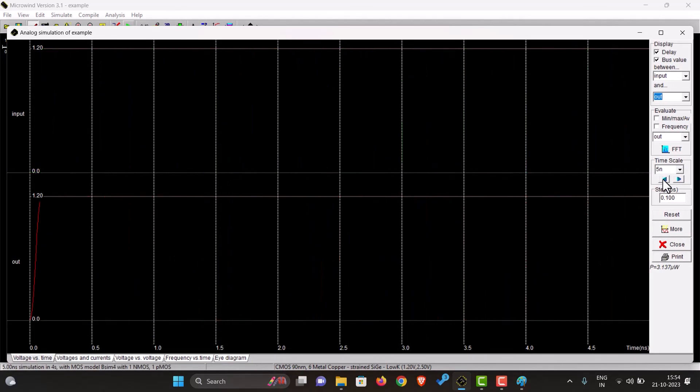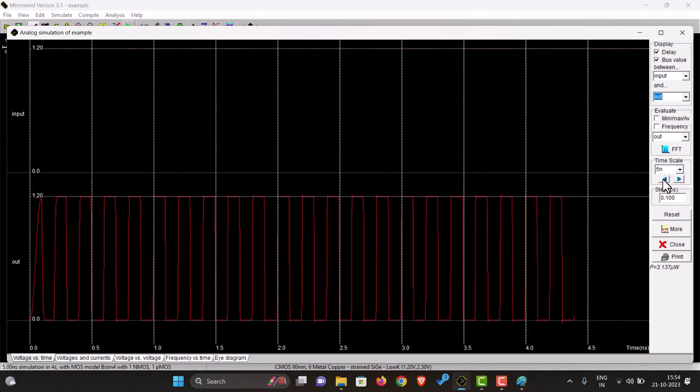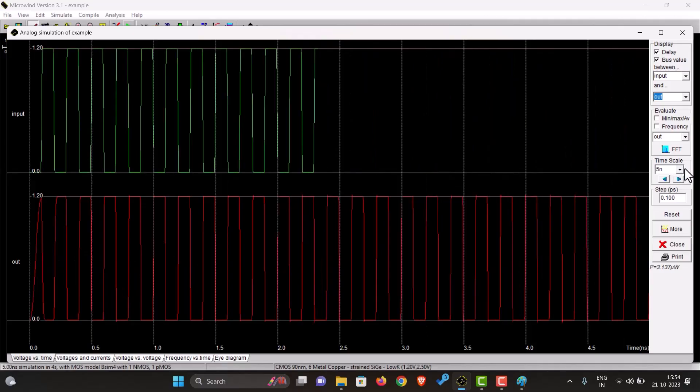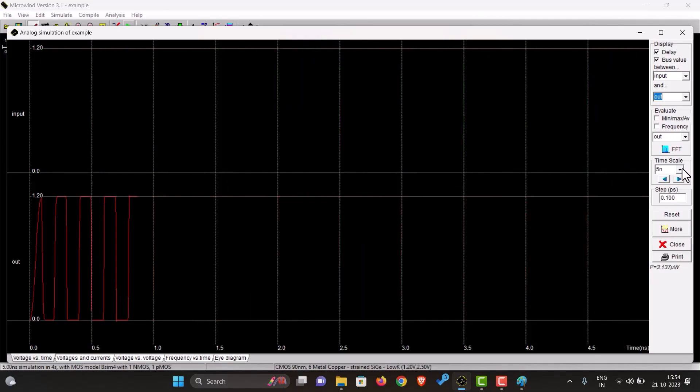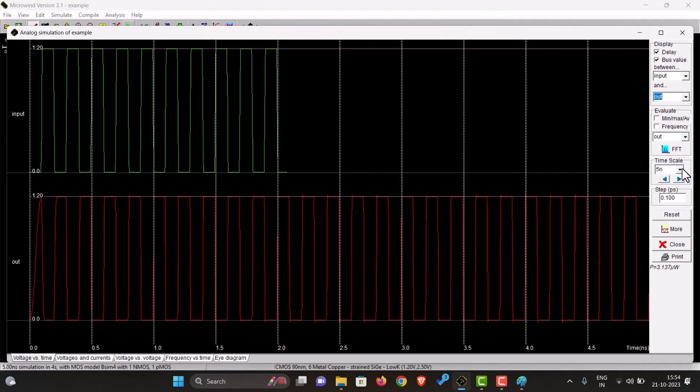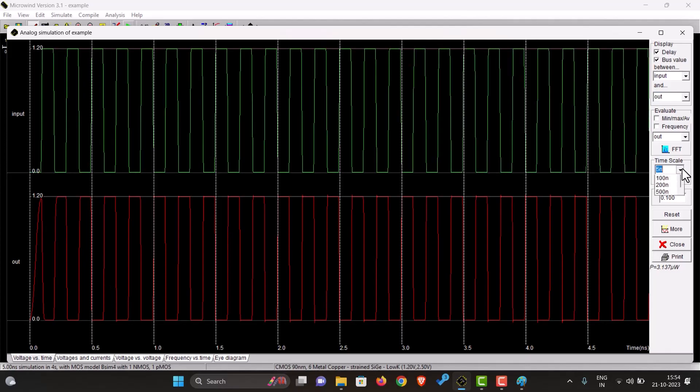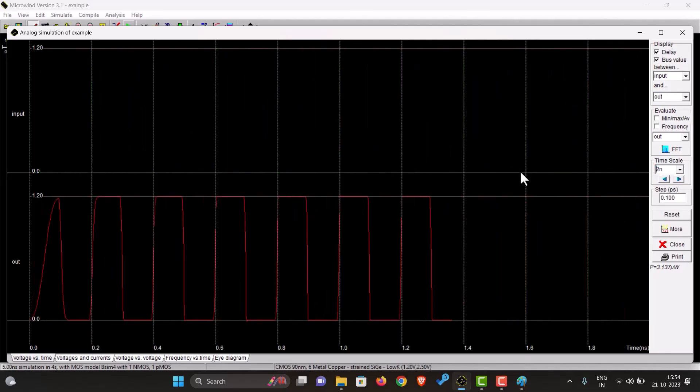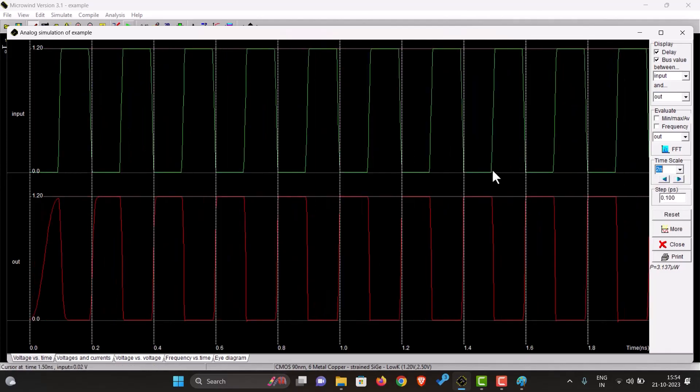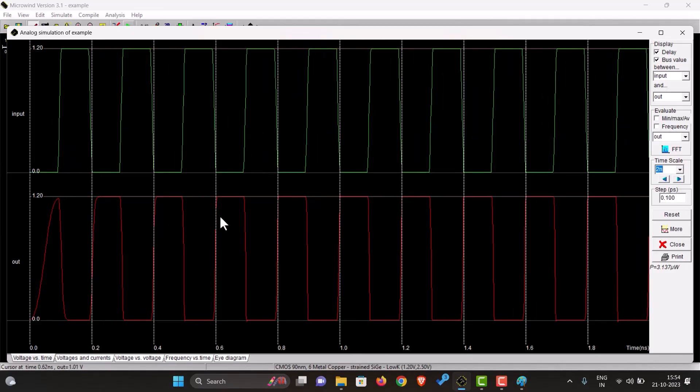So if we zoom in a bit. As you can see, this input, the one in green over here, and this is the output.